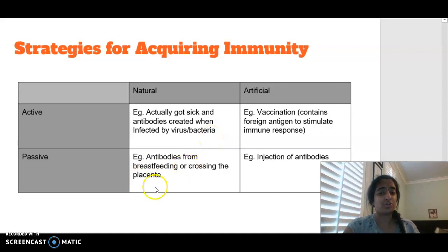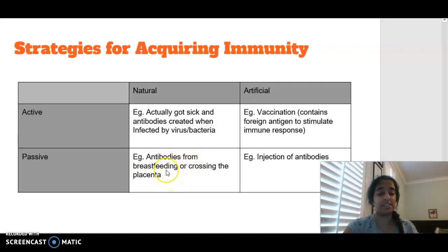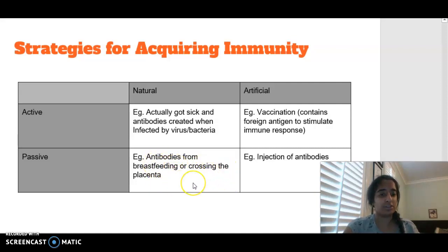Natural passive is where a baby can get antibodies through breast milk, so from breastfeeding, or from antibodies that cross the placenta when they are born.